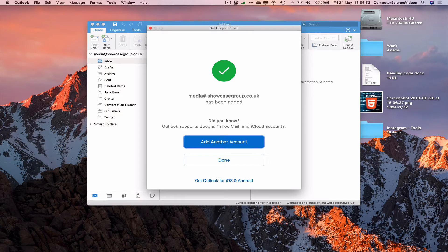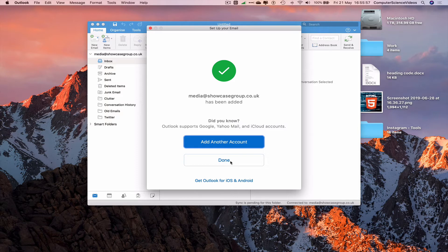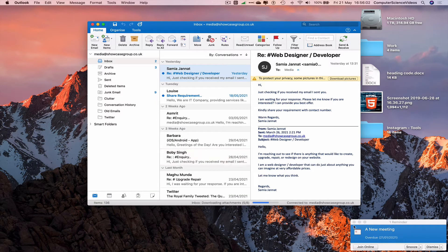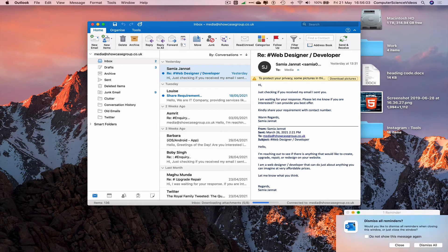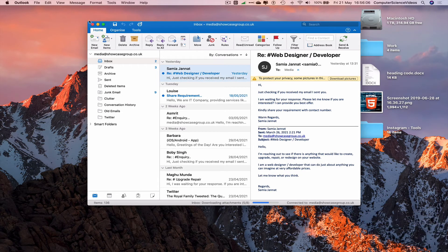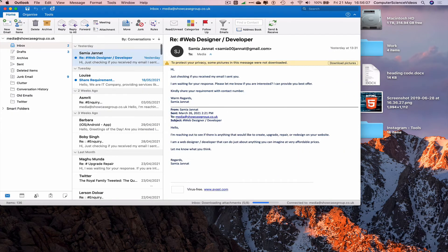Add another account? No, that's okay. Let's just click on done. Let's now increase the size of the Microsoft Outlook window. So that's how you sign into your account.